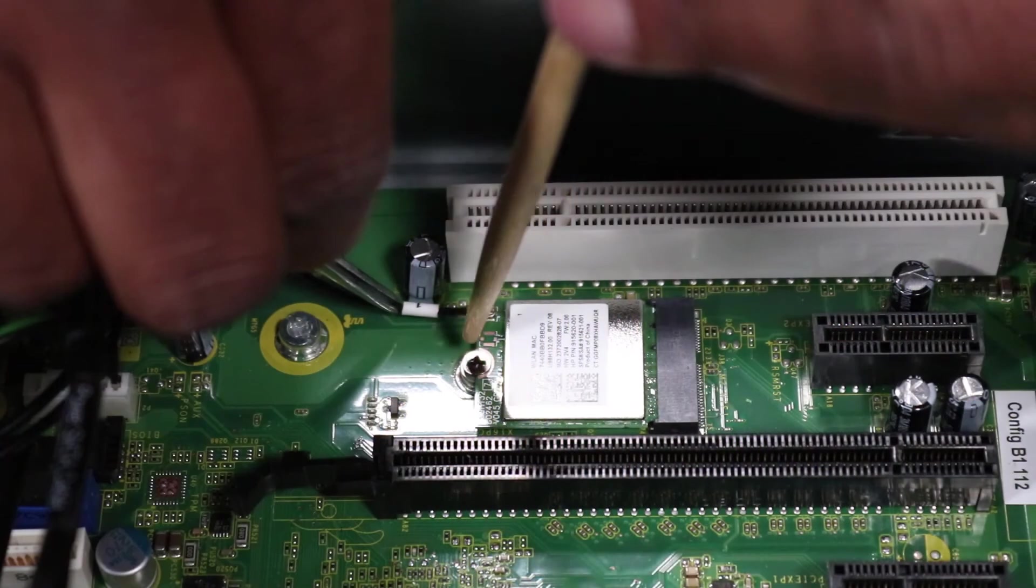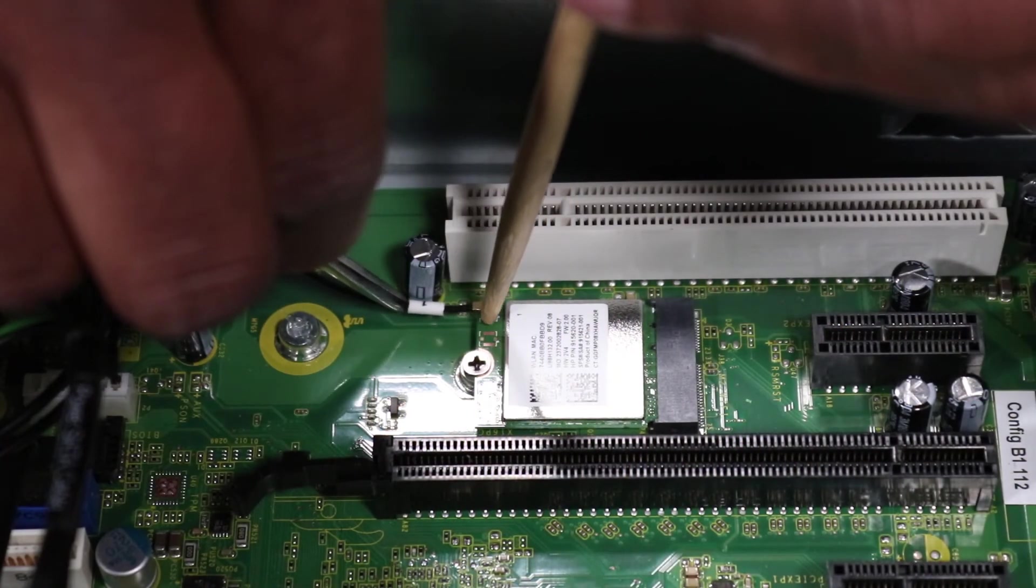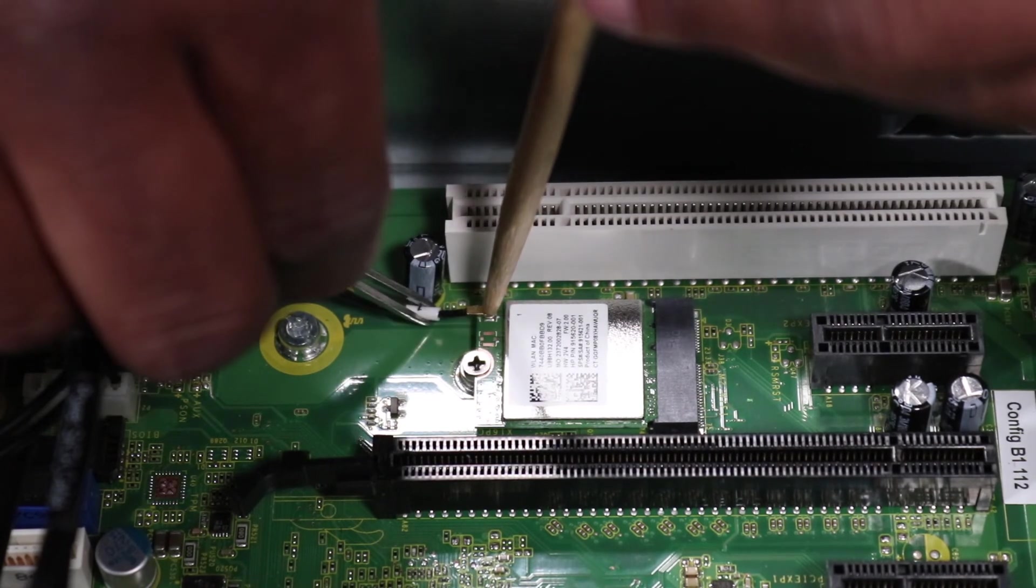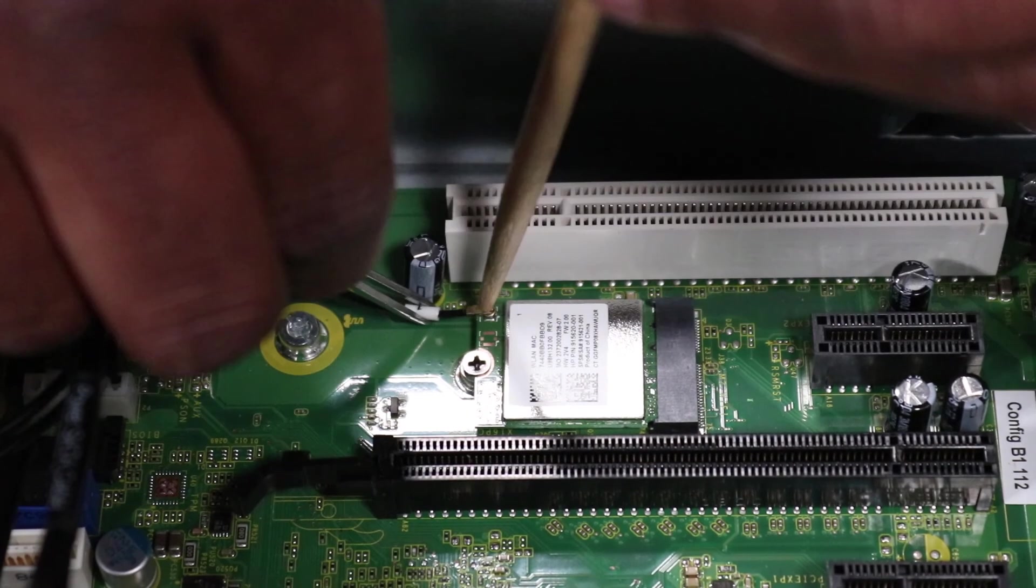Reconnect the wireless LAN antenna cable by gently pushing the connector onto the port on the wireless LAN module.